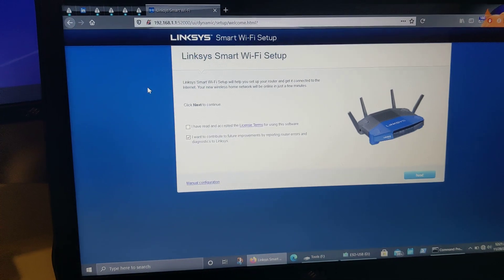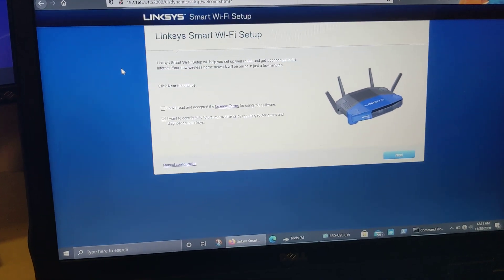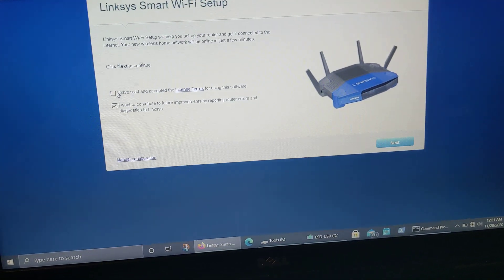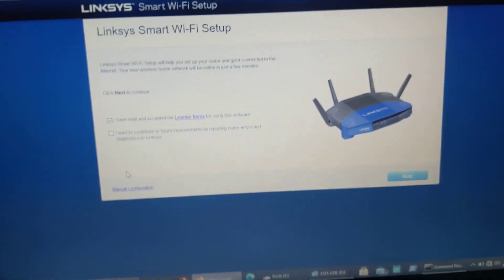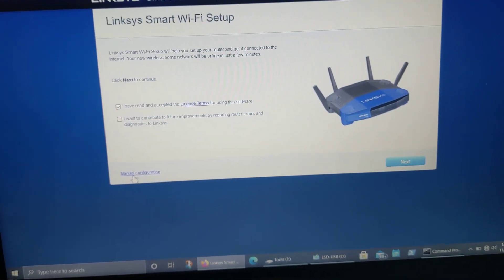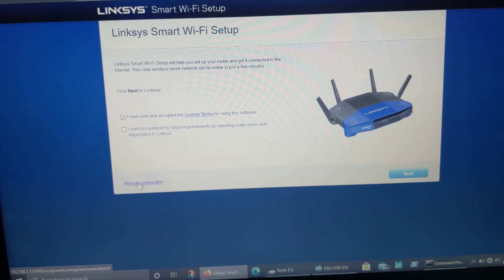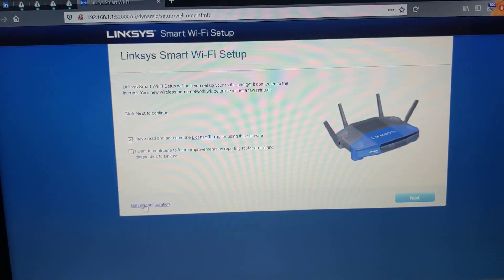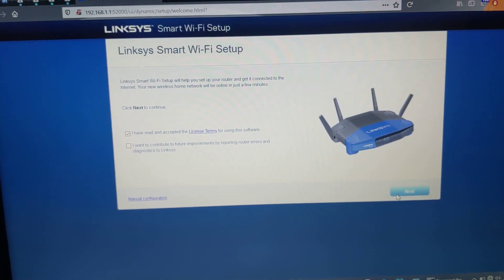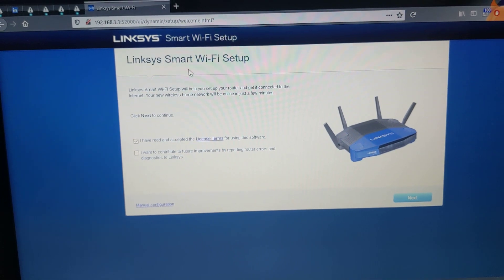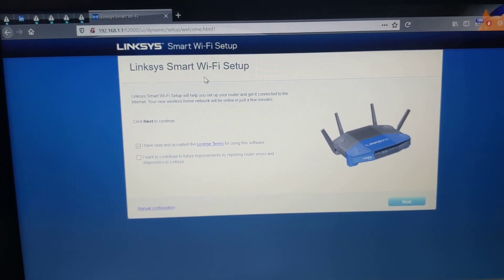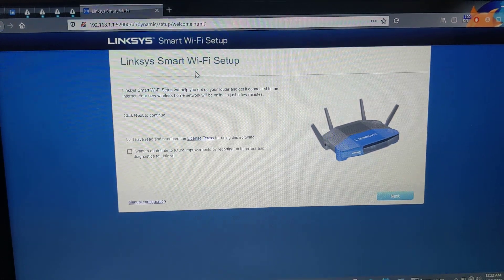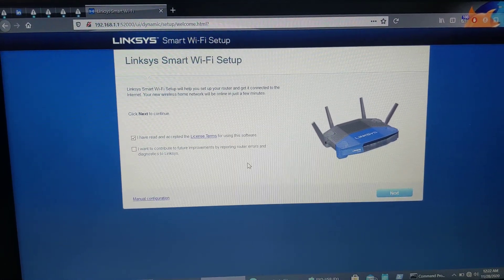And the first time I did this, I was kind of confused by this screen. So I'll just point it out here. You can check or don't check these. It doesn't really matter, the terms and conditions. But what you want to make sure that you click on down here at the bottom is manual configuration. If you accidentally hit next over here, the only way I was able to find to get back to the Smart Wi-Fi Setup screen was to use the reset button on the back of the modem or the back of the router.